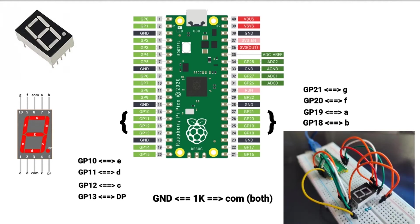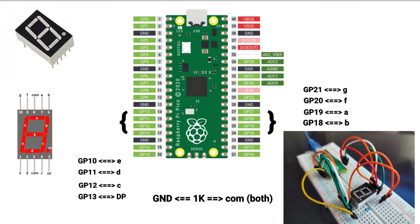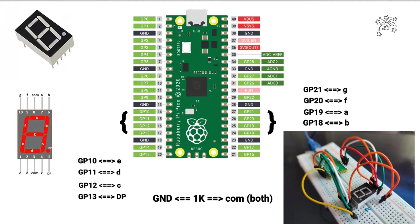Please note that it has been assumed that the 7-segment display is a common cathode one, and the official Arduino IDE support of Raspberry Pi Pico is used for the programming. Maybe it is better for me to briefly show how to set up Arduino IDE for programming the Raspberry Pi Pico first.